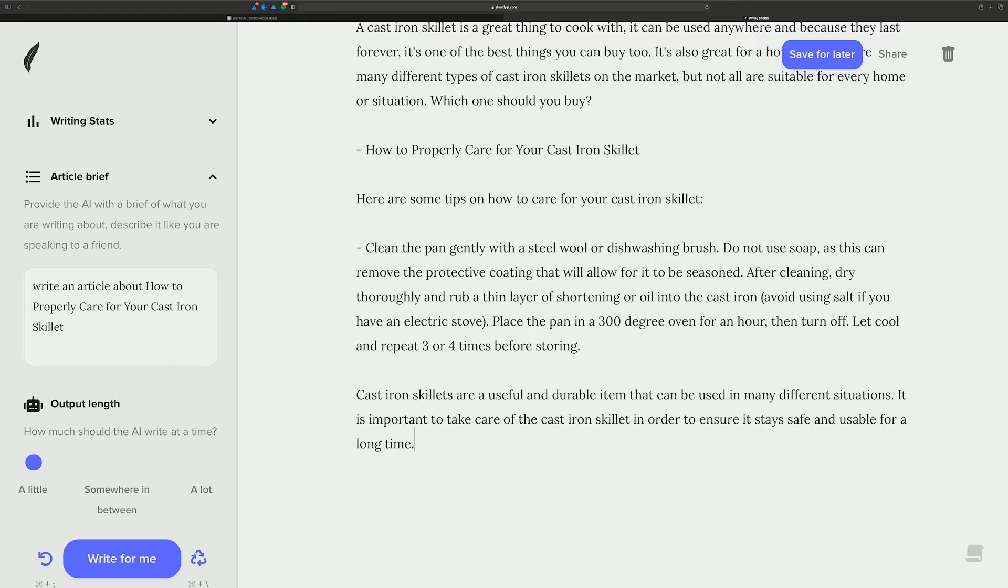So you can kind of get like an outline of the outline, like each... You'll get sub-topics in each section, or I guess sub-sections of each section, so that you can have a nice, long, thorough outline.